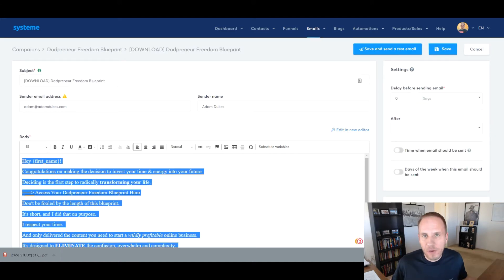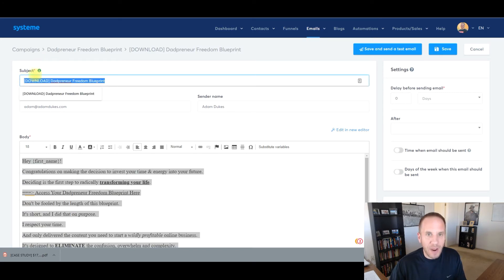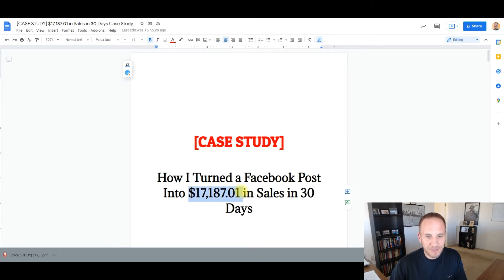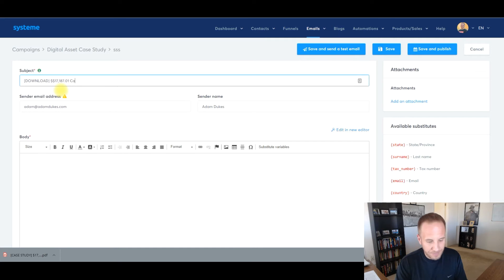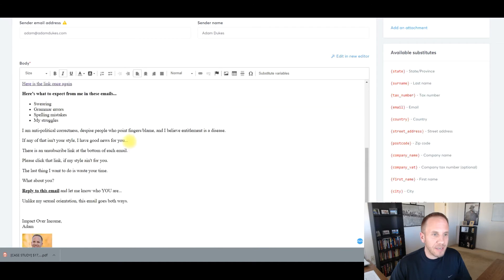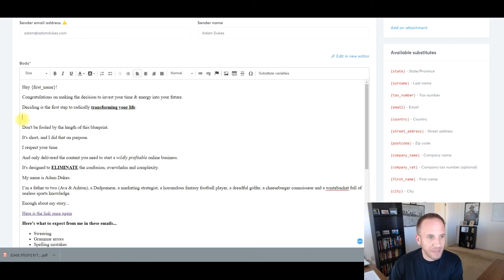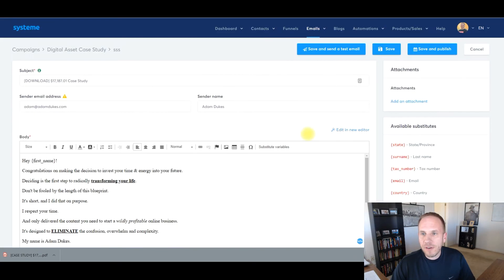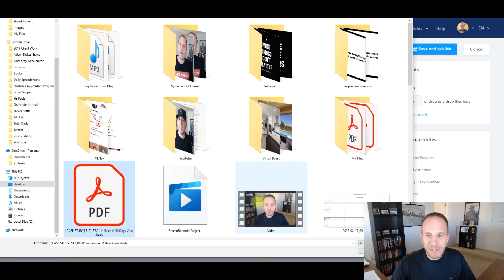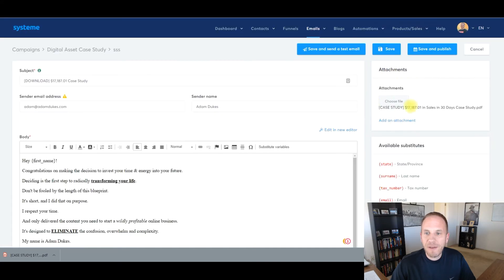I have a template for all my welcome emails that I use for most of my lead magnets. I'm going to grab it and put it in the subject line — I'll change the name to reflect $17,000 Case Study. Then I'll go over to the email body, highlight it all, copy it, and paste it in here. I'll delete a couple of links we don't need. Then scroll up to the right-hand side, click Attachments > Add Attachment > Choose File, and upload the PDF we just created from our Google Doc. There we go — we have it attached.